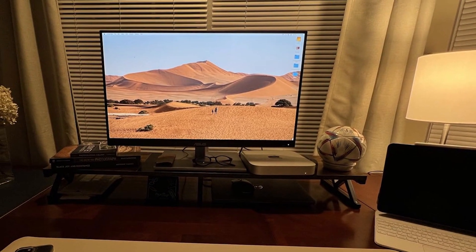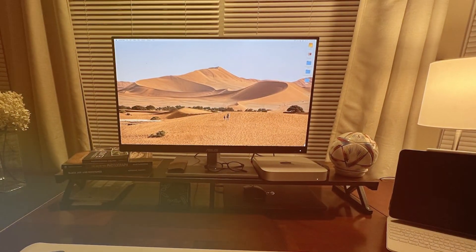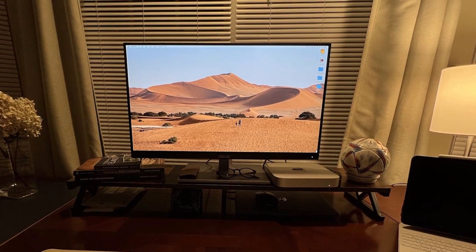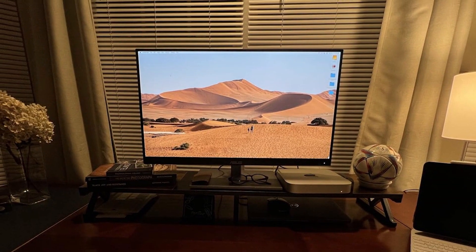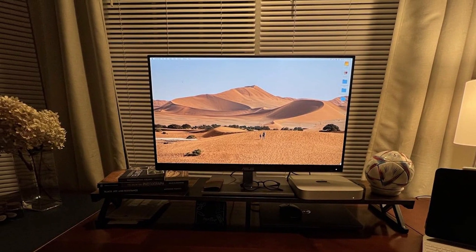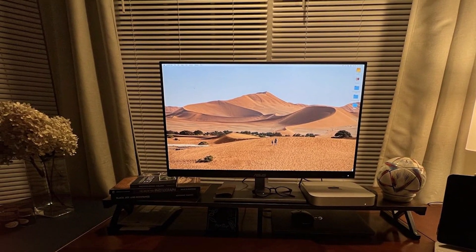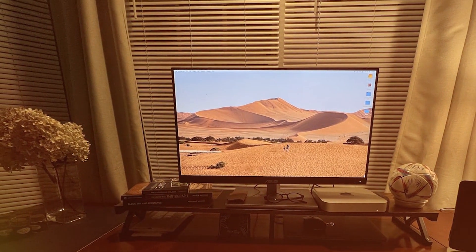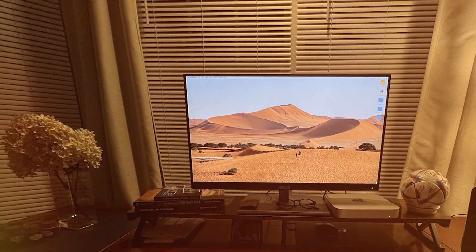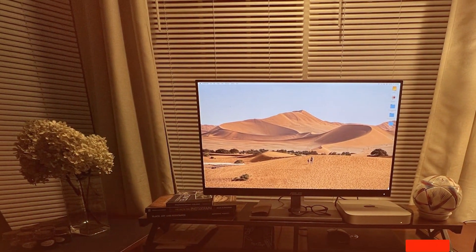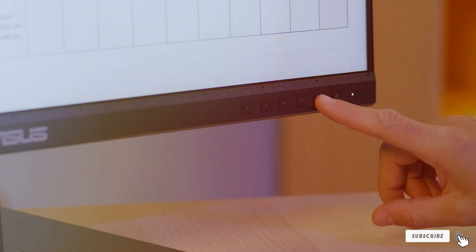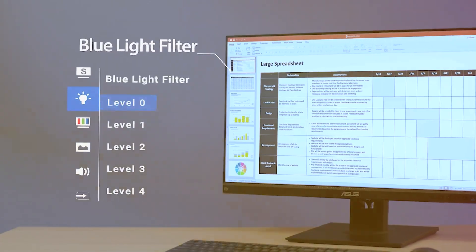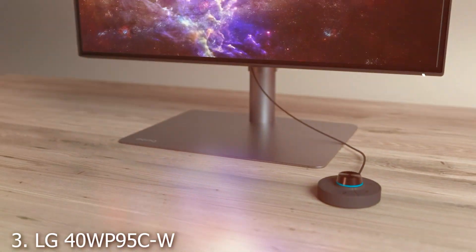Tilt it, swivel it, or adjust its height to suit your comfort. Now, in terms of speed, it offers a 5ms response time, which is on par with the 32-inch model guaranteeing smooth and responsive performance.